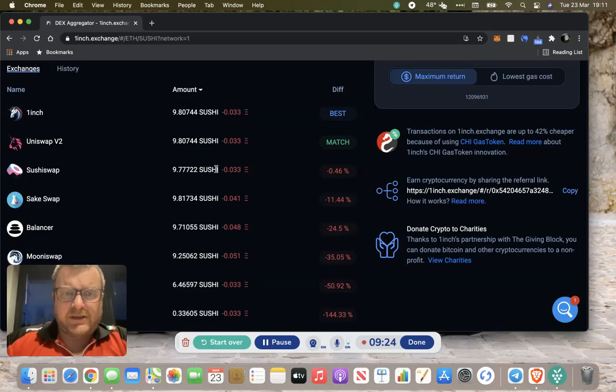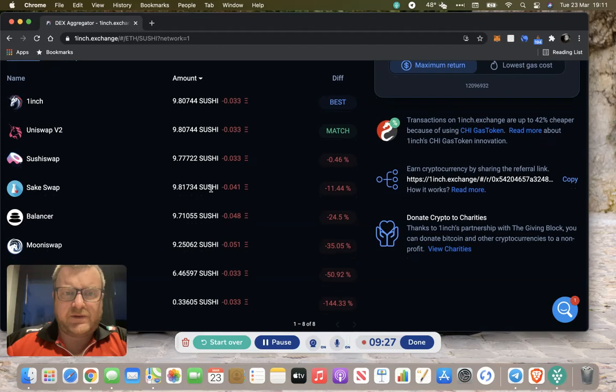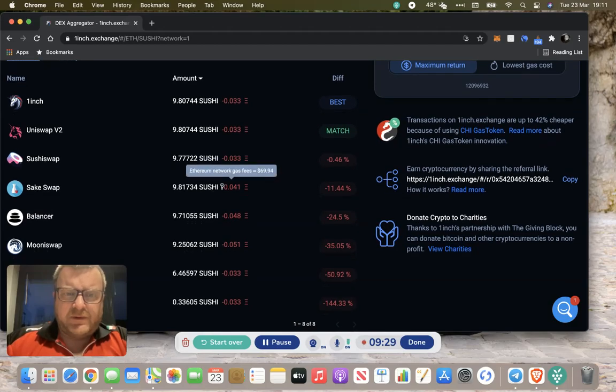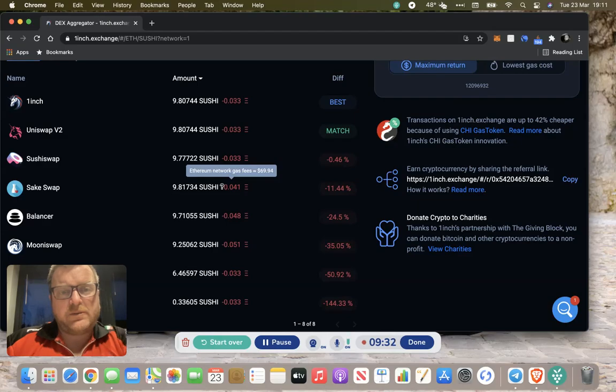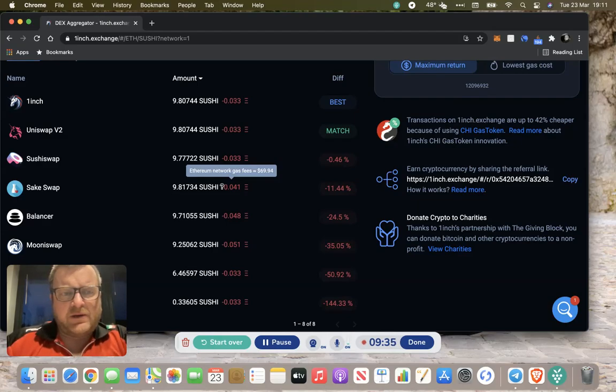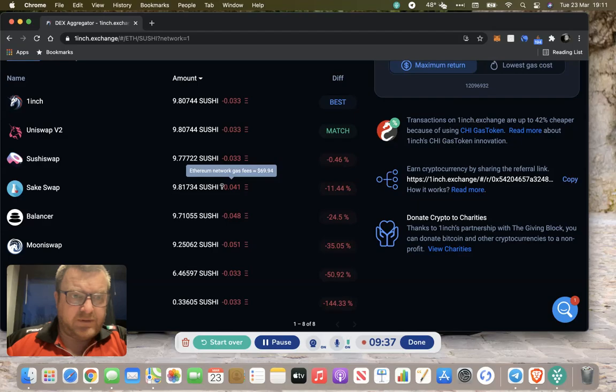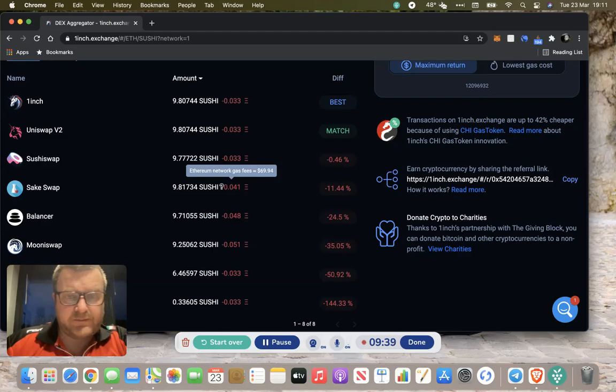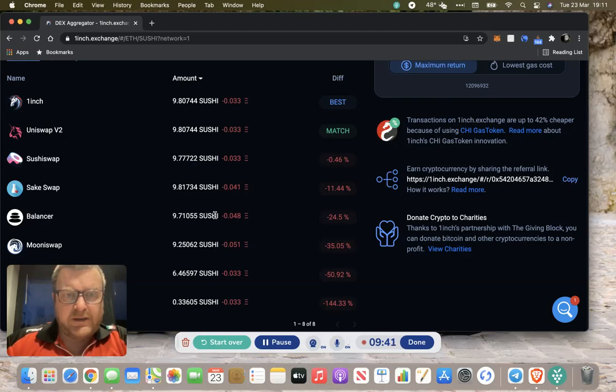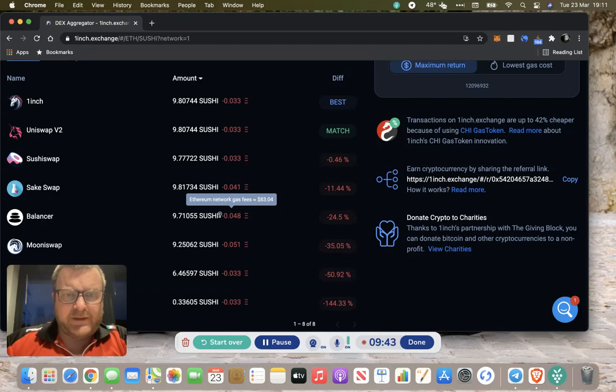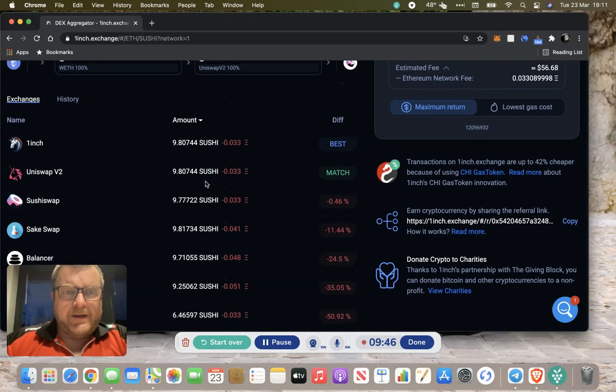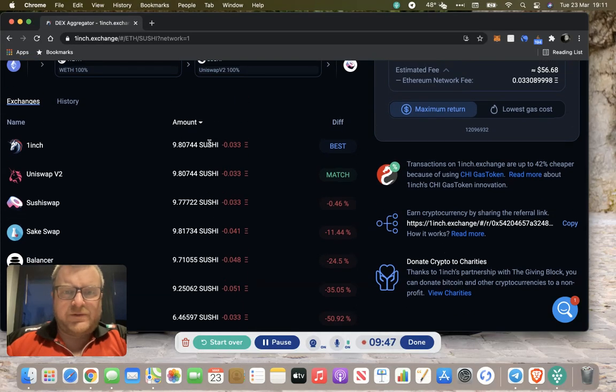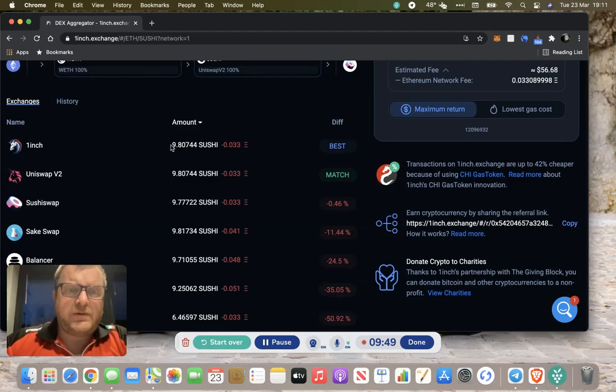SushiSwap, slightly less you're getting for your money, similar gas costs. You just sort of go through these. You might find some look like you're returning more, like getting more token back, but actually the gas fees are significantly higher. I've never seen Sarcaswap before, but you live and learn every day. Balancer will be expensive, yeah $83.